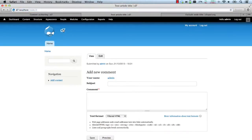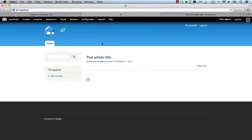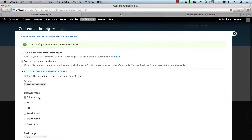And then if we go to the home page, on the teaser, the title is still available. And that's because we only checked the full content.